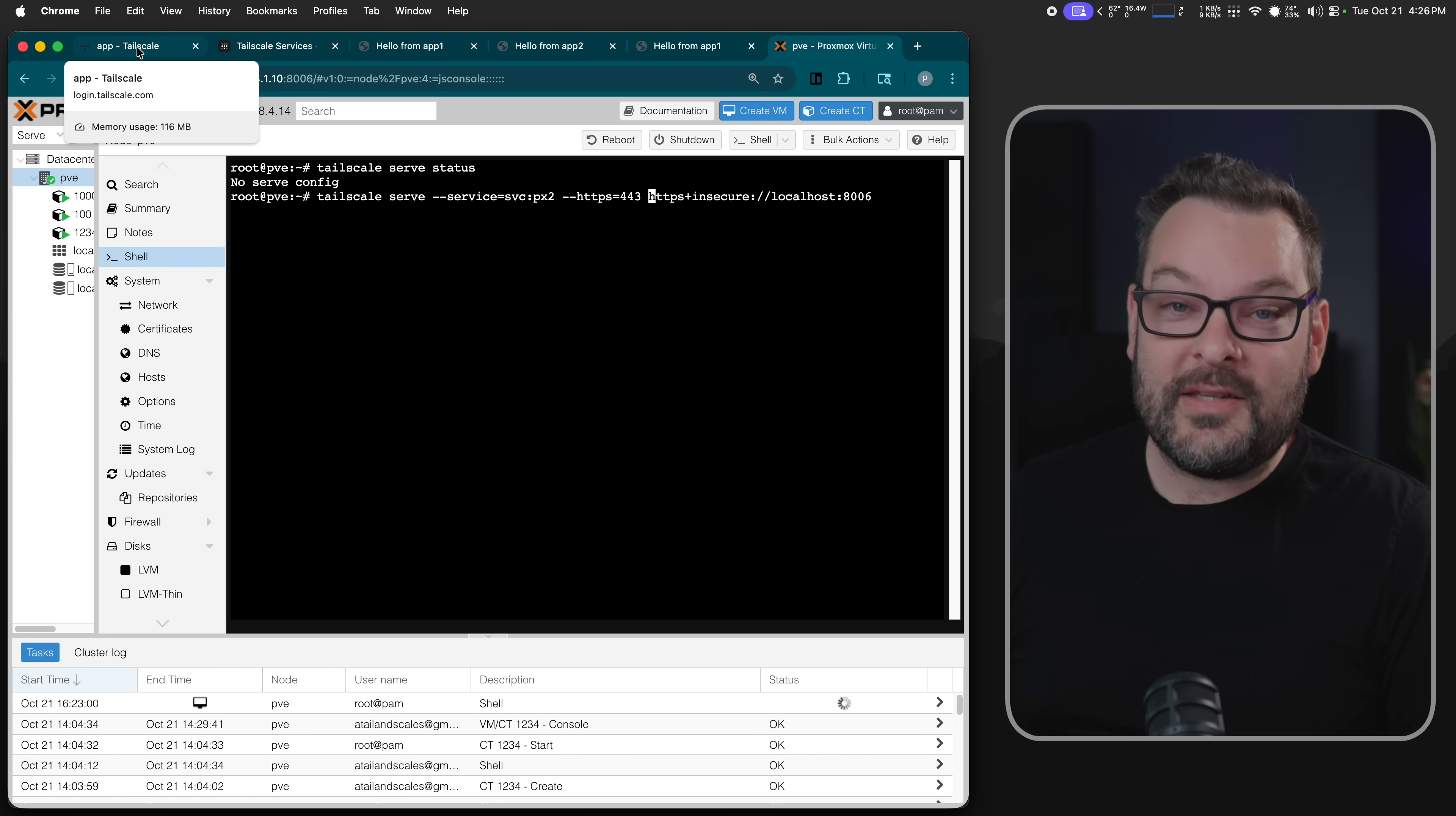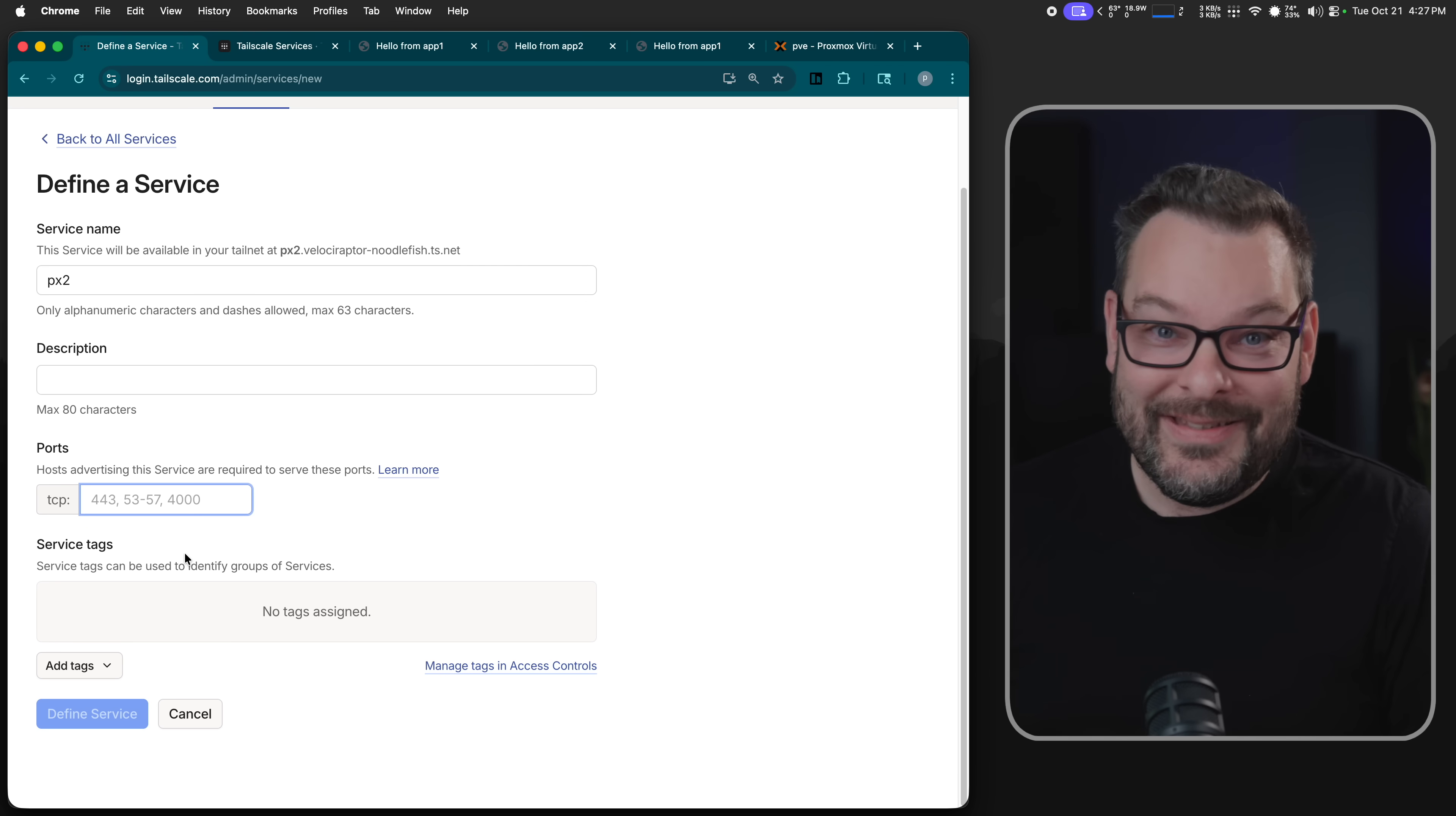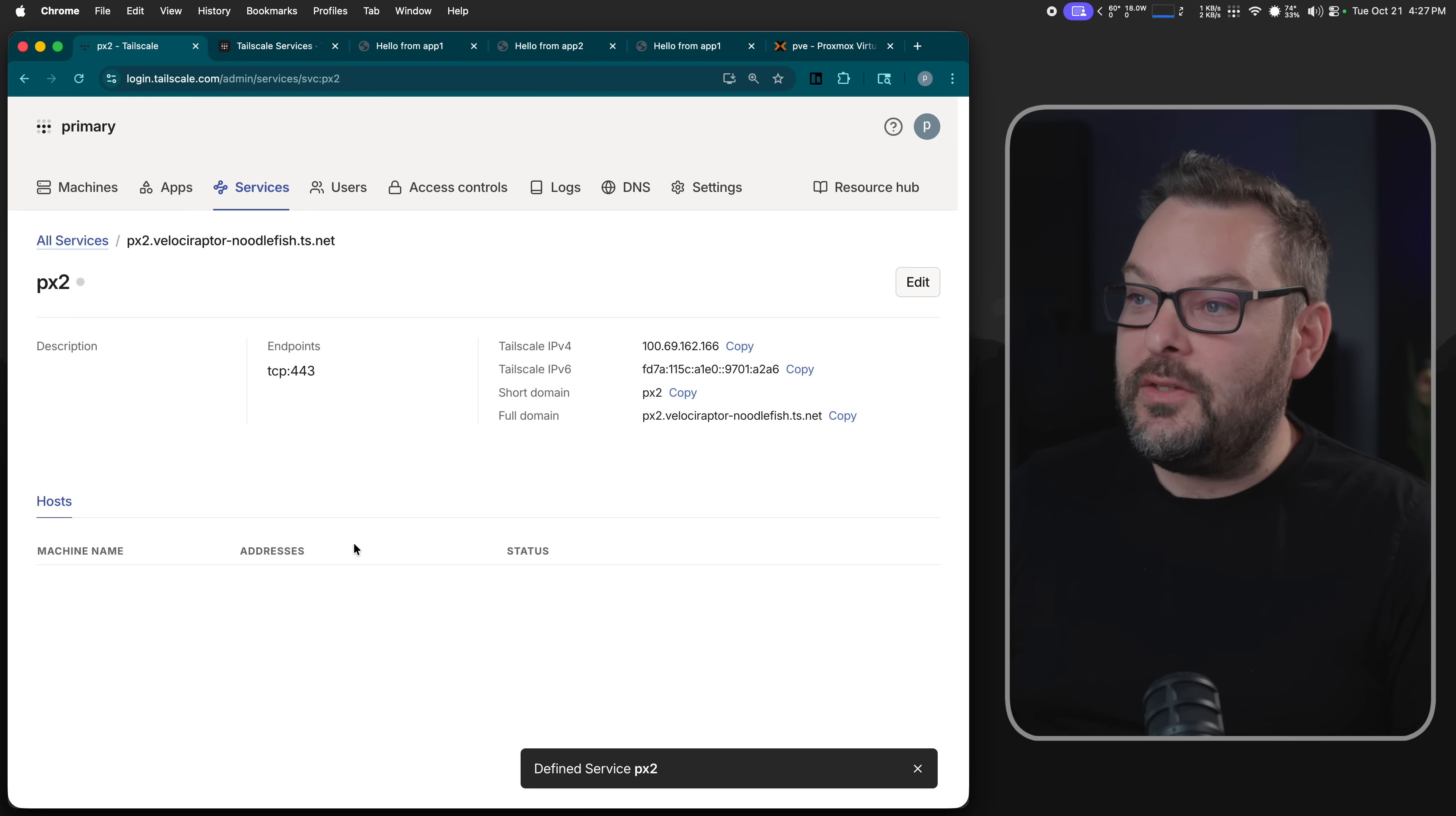So I think we're going to call this px2. I'm going to run this on port 443. Now, you will see here that there are other port options available, and we can proxy any TCP service for right now. We can also add tags to the service if we want to, so we can use our ACLs or grants to granularly control and permit access to specific resources across the Tailnet. I'm going to leave that alone for right now, and I've now defined the service.